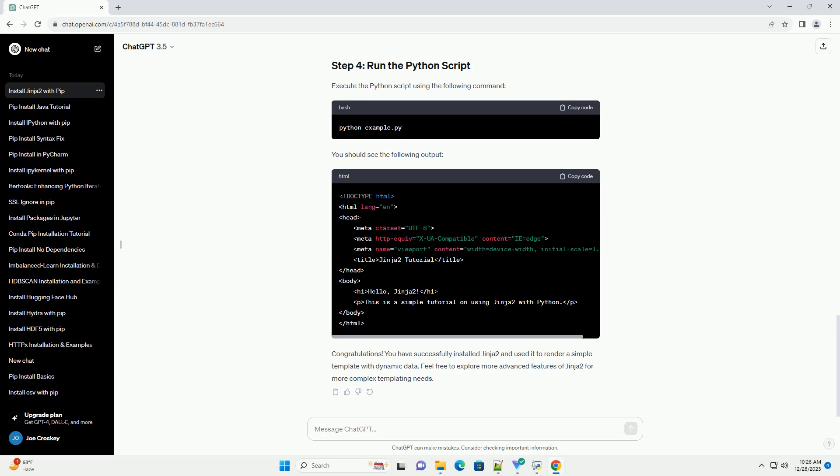Execute the Python script using the following command. You should see the following output. Congratulations! You have successfully installed Jinja2 and used it to render a simple template with dynamic data. Feel free to explore more advanced features of Jinja2 for more complex templating needs.